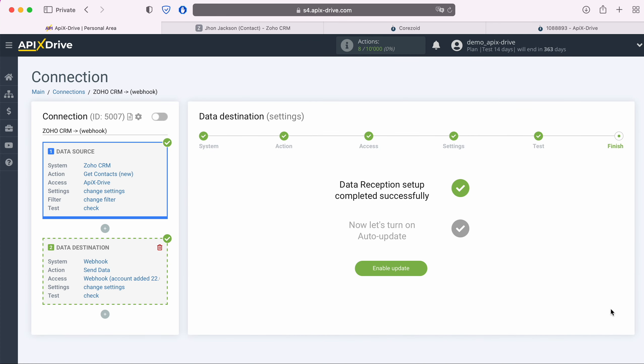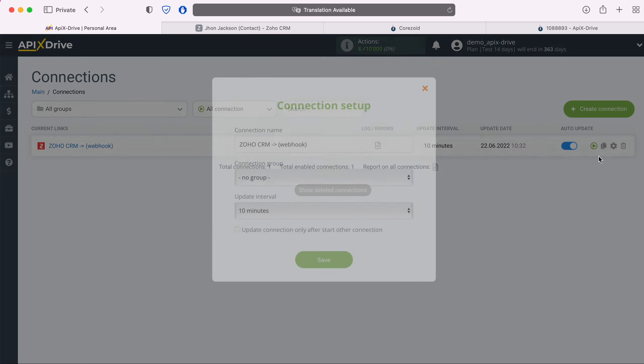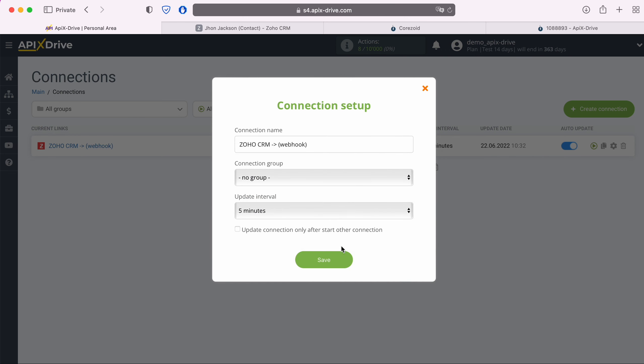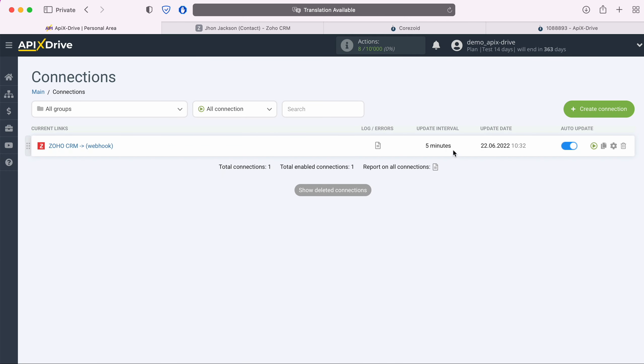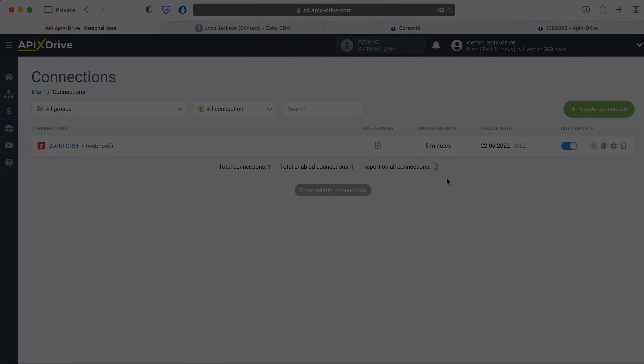This completes the configuration of receiving Webhook data successfully. Now you need to enable auto-update and select the communication interval, for example, once every 5 minutes. That's all, I wish you successful integration settings and good luck!